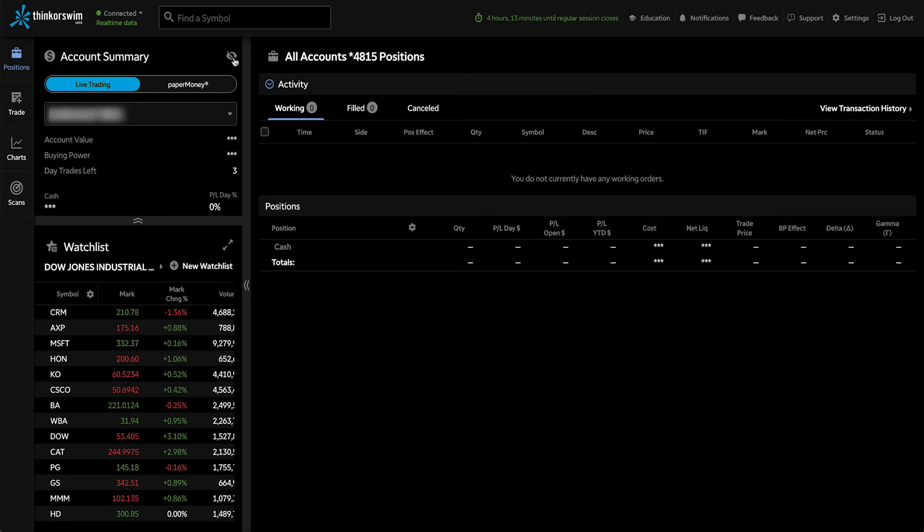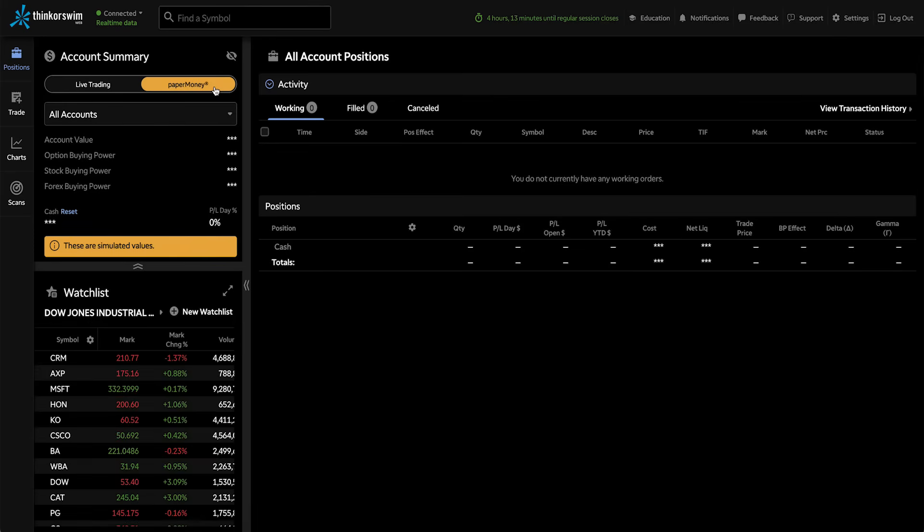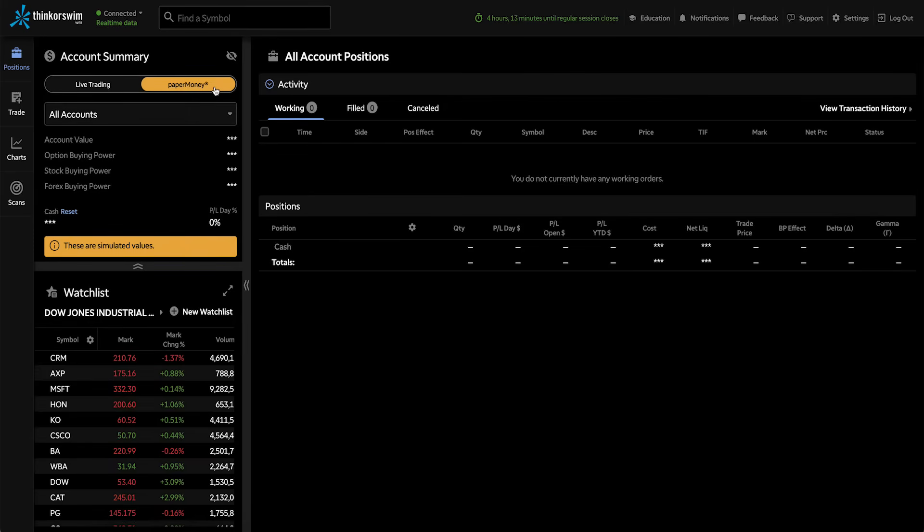You can also switch to paper money from the same section in case you want to test out any of your trading strategies. For this demo, I'm going to stay on paper money.